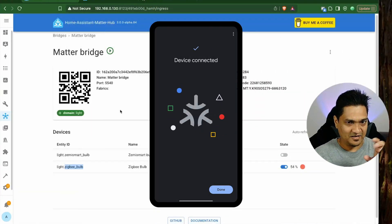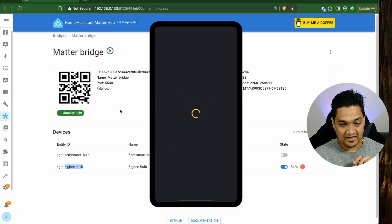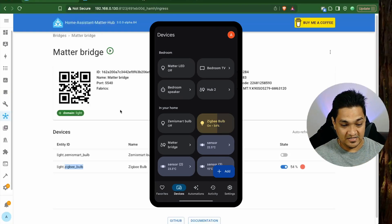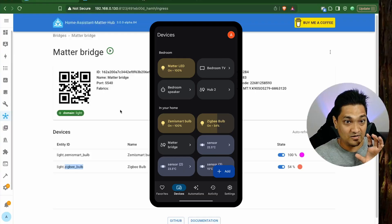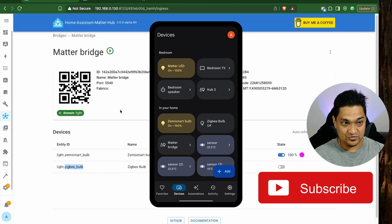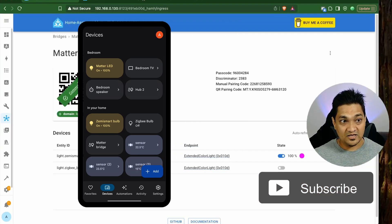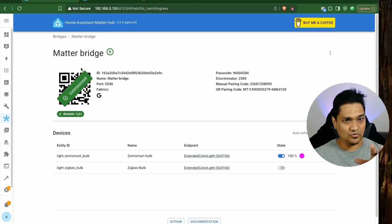Now the device is connected — the Matter Bridge is connected to the Google Home ecosystem. I'll click Done, and you can see both devices: the Zemi smart bulb and the Zigbee bulb. I can control these two devices from Google Home. If I turn off the Zigbee bulb, it also turns off there. Now if I refresh the bridge, the QR code is shown as commissioned, meaning you cannot use this QR code again to connect other ecosystems.